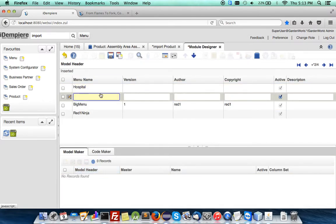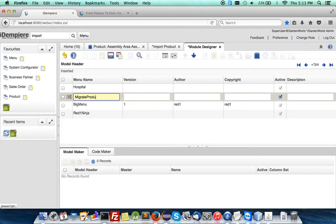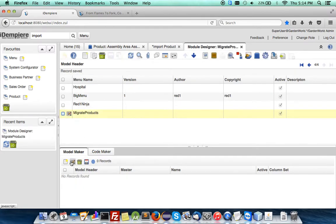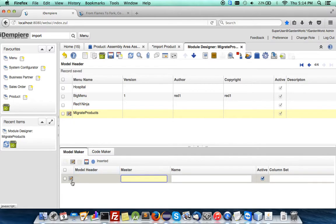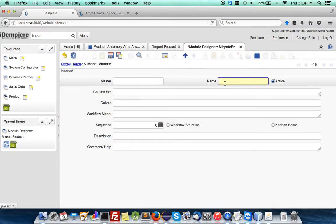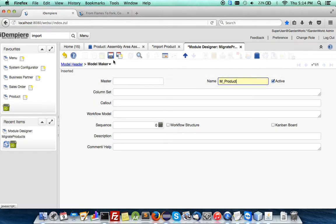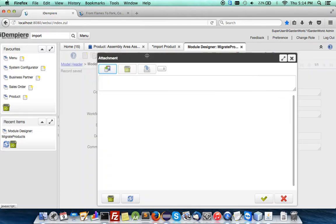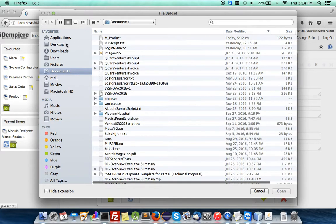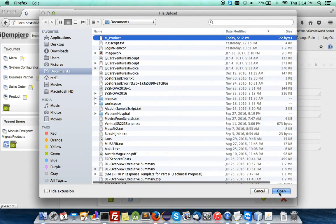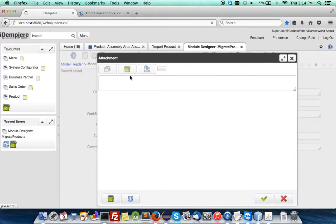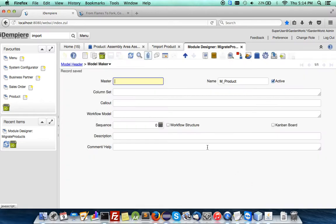So here, first, create a new, something, say, migrate product. This is just a header. The real work comes from the model maker. Simply put down the name of the table. So in this case, this is a core legacy table, which is M underscore product. And then, all you have to do is just attach the CSV of your new product information.